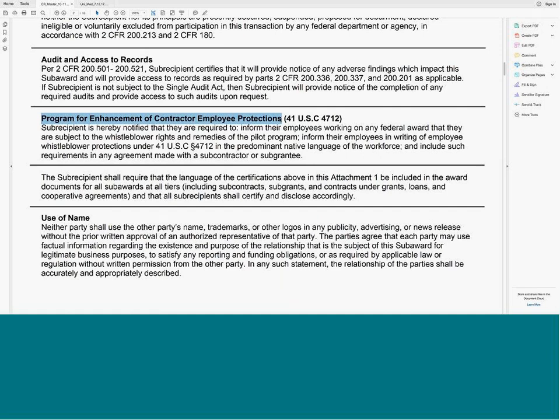A reminder: the use-of-name language was updated and reposted in January 2017. Anyone who hasn't pulled the January 2017 version will find this different from the 2016 initial release. To clarify the intent: it permits the use of name for academic purposes, such as appropriate citation in a journal article, but ensures parties will not use each other's name for promotional purposes.